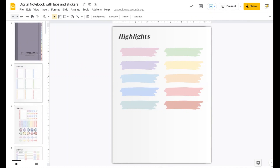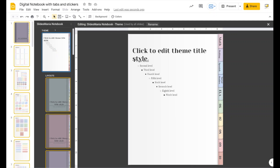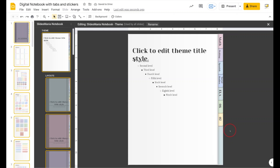Now, what if you don't need 10 tabs — say you only need seven? In that case, go to Slide > Edit Theme, scroll up to the navigation layout, and delete the tabs you won't be using. I'm holding Shift while selecting and I'll delete the text labels, then select the tab shapes, hold Shift, and delete those too. Then I'll select everything and drag it to reposition so it looks better.